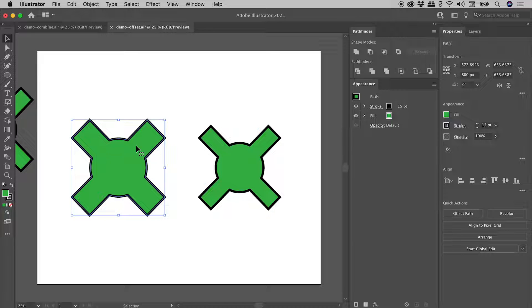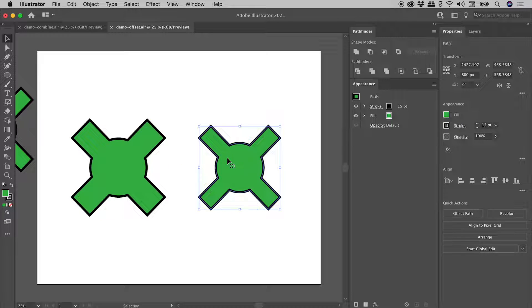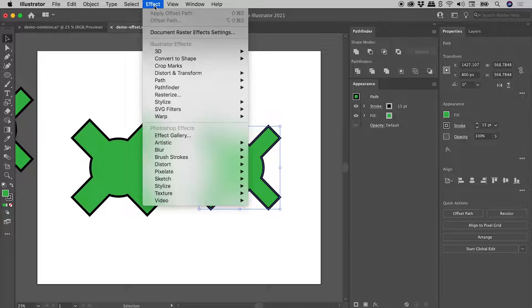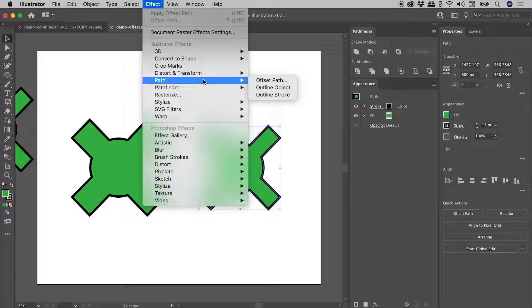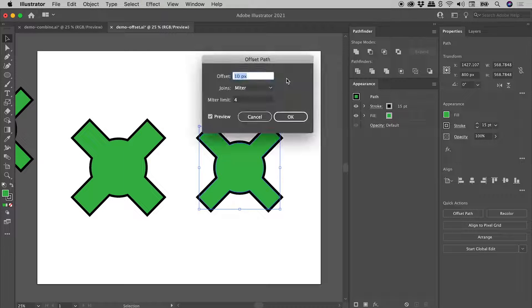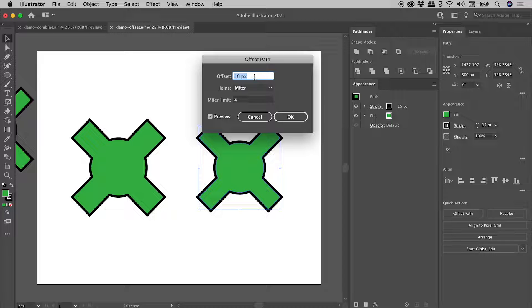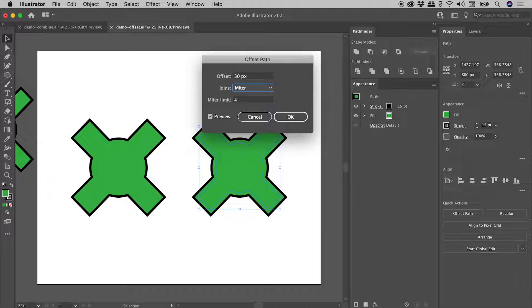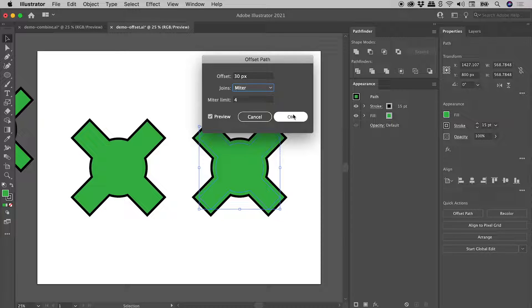So let's see if we can't do this in a non-destructive way. So let's click on the second example, just here. And let's go up to Effect, Path, Offset Path. Let's set that to 30 pixels, choosing OK.